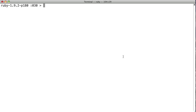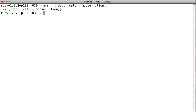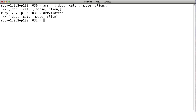So if we create an array with the name Dog, Cat, and then in here we'll say Moose and Lion. So now we've got our multi-dimensional array, and it would be nice to turn that into a single-dimensional one, right? So we say Flatten, and the results we get back are Dog, Cat, Moose, Lion. Perfect.